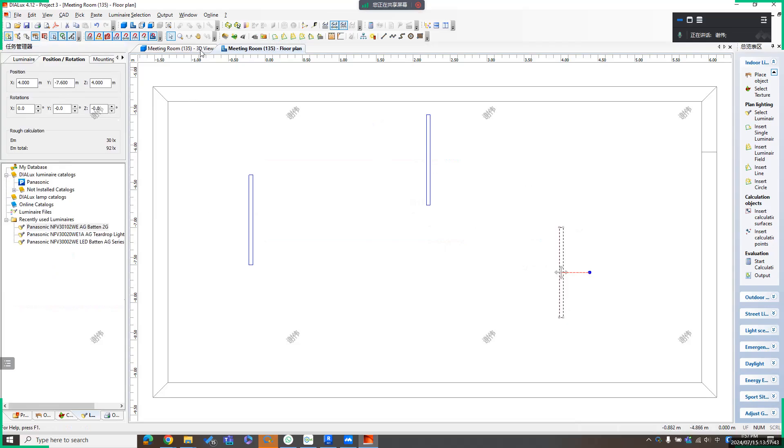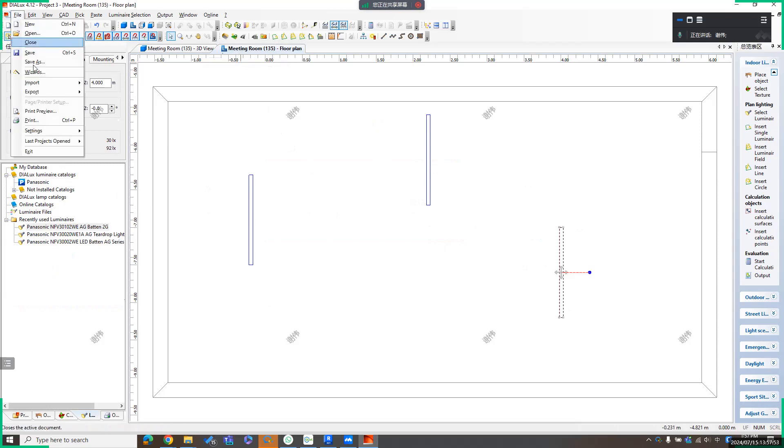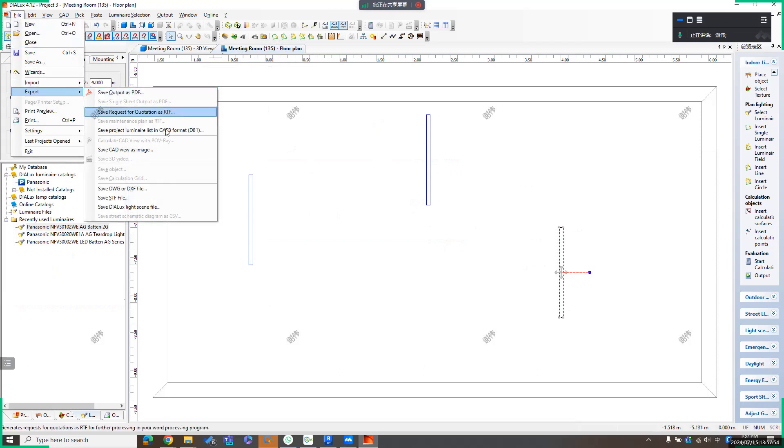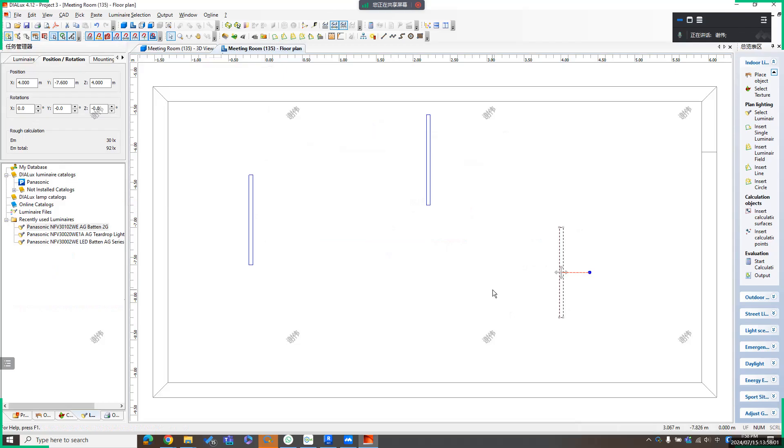Then we can make a luminaire simulation for this space inside Deluxe. After that, we can use the Deluxe file to export to .stf file again. Save it.